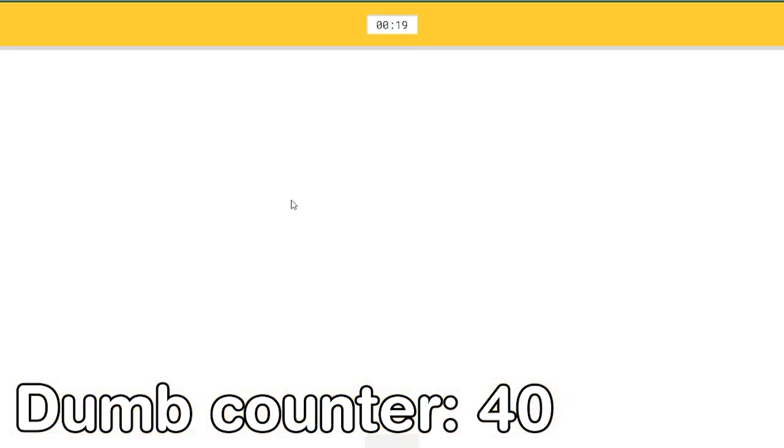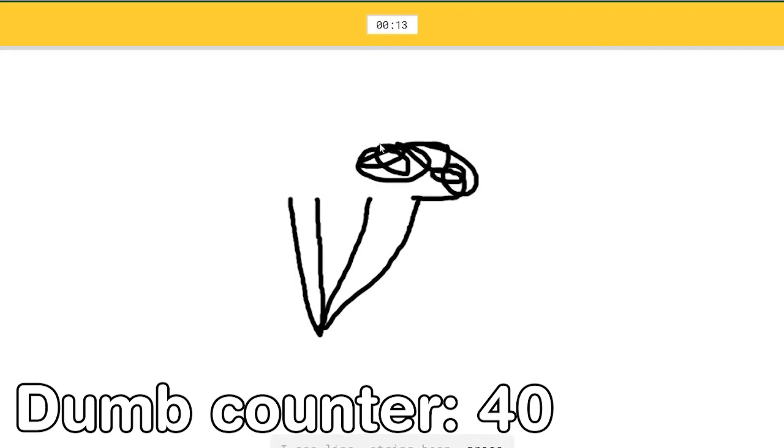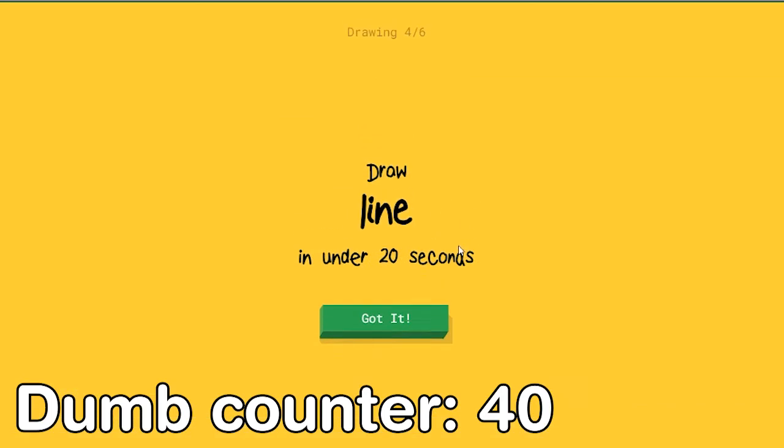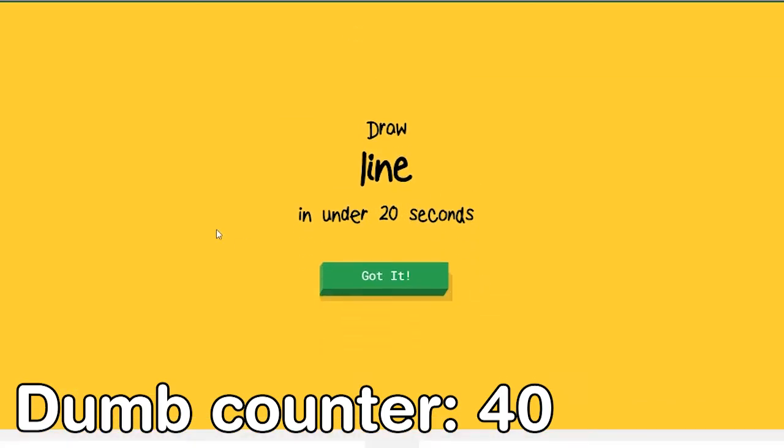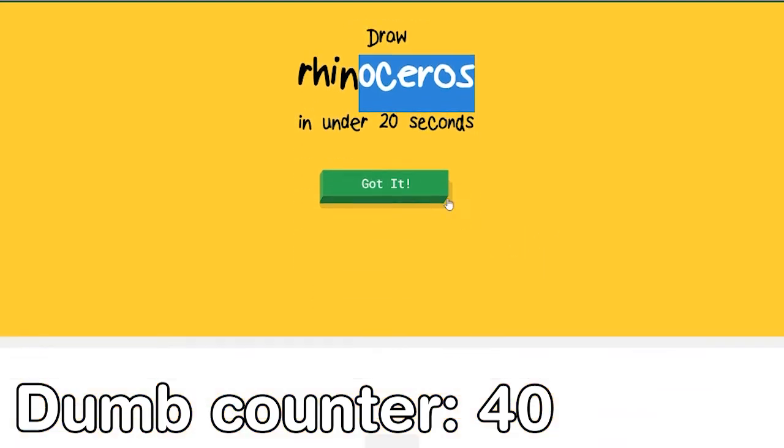Broccoli. Okay. I see line, or string bean, or grass, or arm. Oh I know. Yeah not bad. Line. Easy. Oh I know, it's line. Wing.